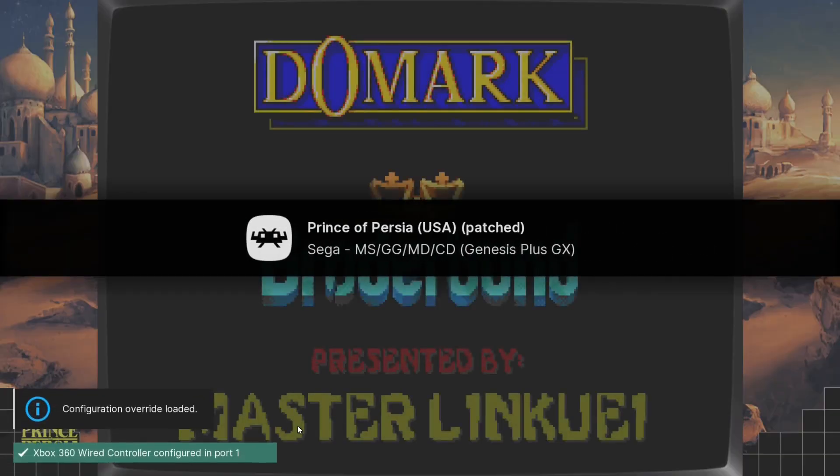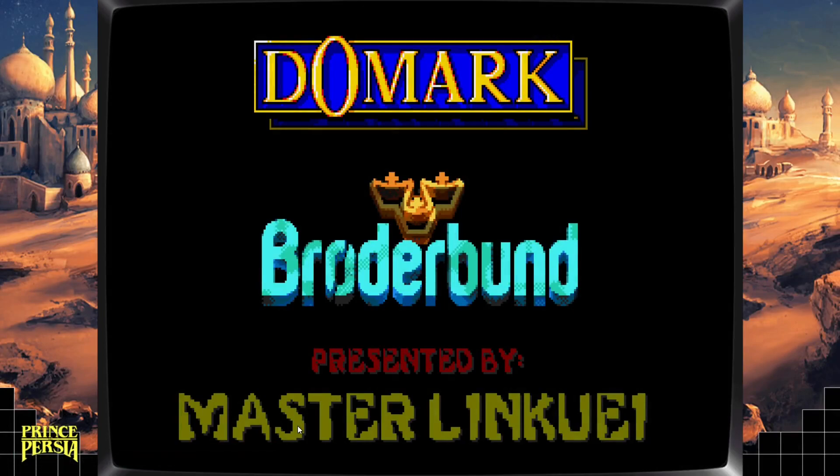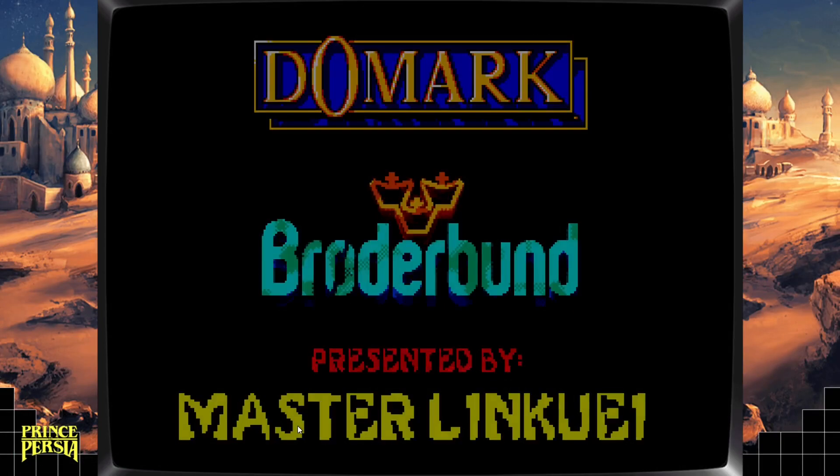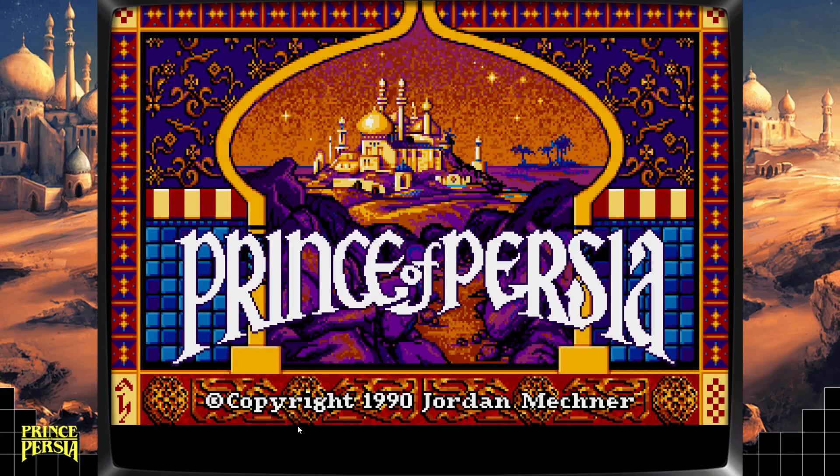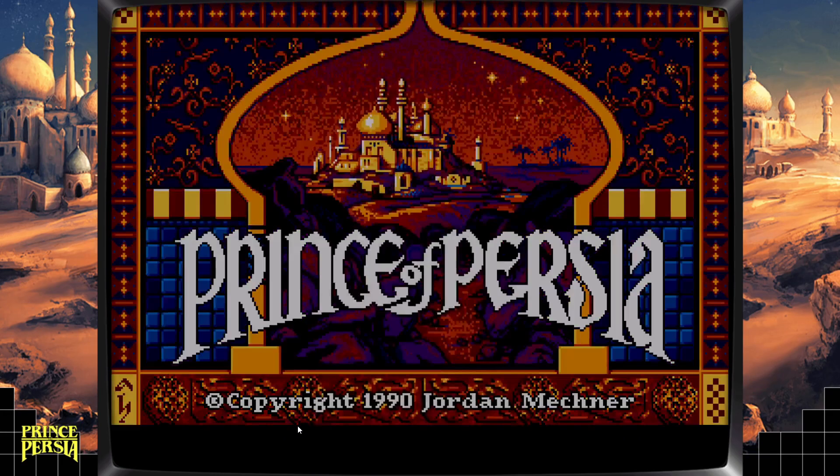Okay, straight away we can see 'presented by Master Linkuei.' If you go back to the ROM hacking website, you'll see that the person who released this ROM is called Linkuei, so credit to him. Shout out, big shout out to you buddy.